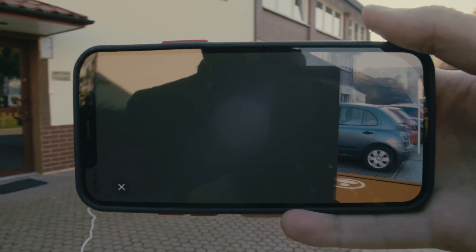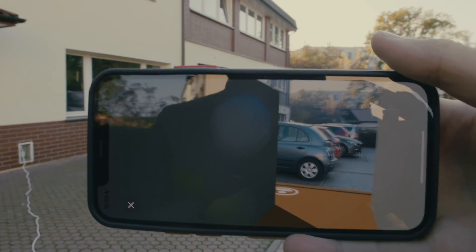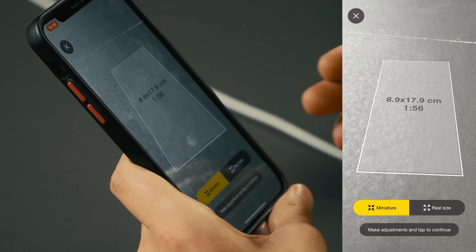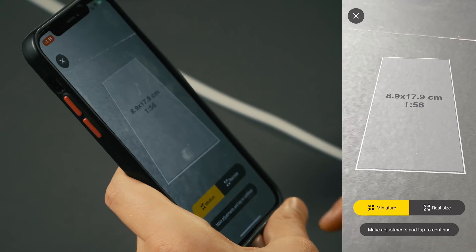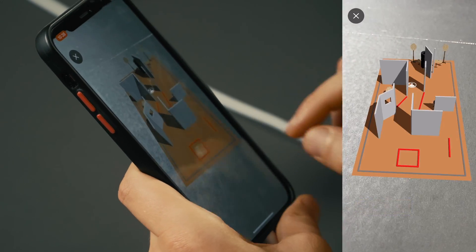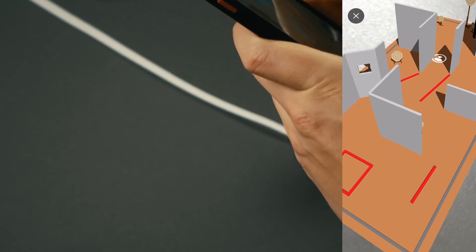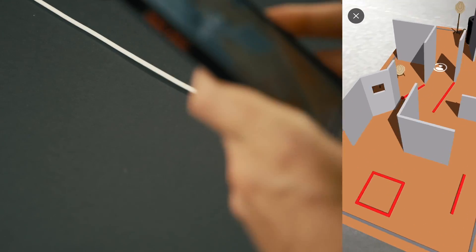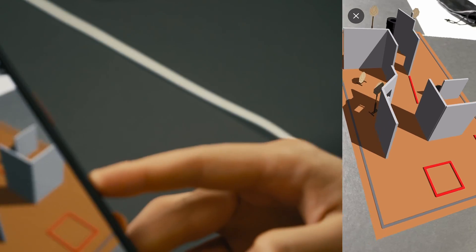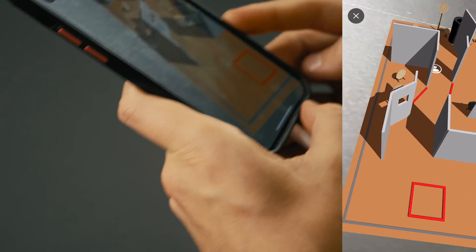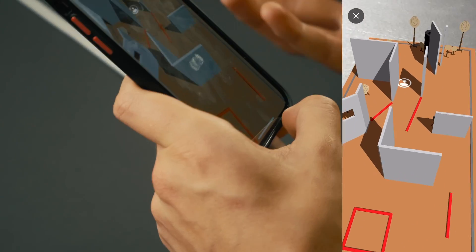AR is also available on small scale — we can try it right on that table. And now you can just move your phone around and discuss the stage with your friends or coach. It's much easier to navigate this way.